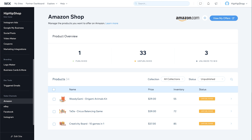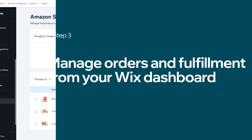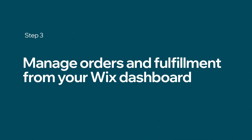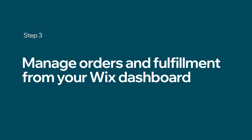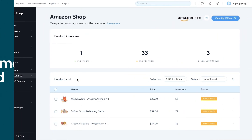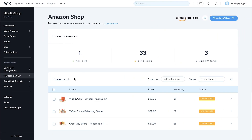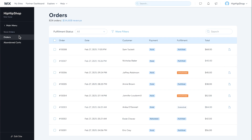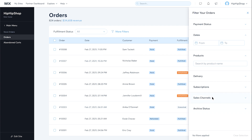You can continue listing your products to your Amazon store. Lastly, let's see how to manage your orders and fulfillment from your Wix dashboard. In your Wix dashboard, go to the Store Orders tab. To view your Amazon orders, click More Filters, select Sales Channels, and choose Amazon.